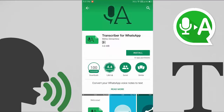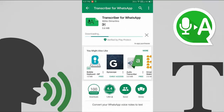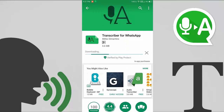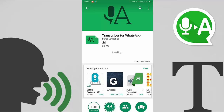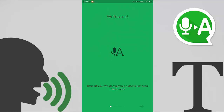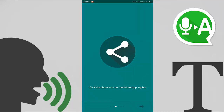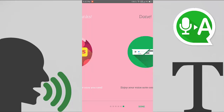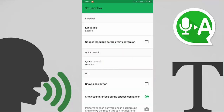Click on the install button and it will start downloading. Wait for a second and then open the app. After opening it, tap next through the setup screens and then tap done.